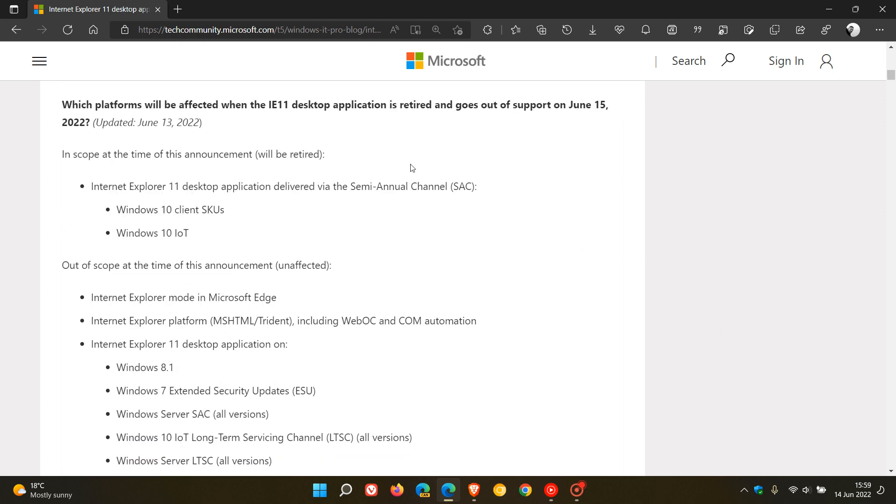So I thought I'd just post this final video in case you would be affected by this change. And this post was updated by Microsoft on the 13th of June, which was yesterday in my region. Now, as many of you know, this change is mainly affecting enterprises and corporations. Most home users have already moved on to Edge or another browser and do not use Internet Explorer 11 anymore.